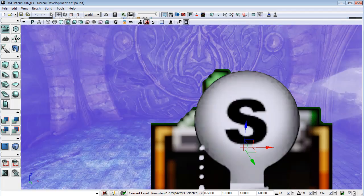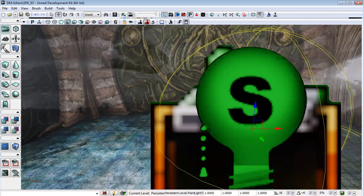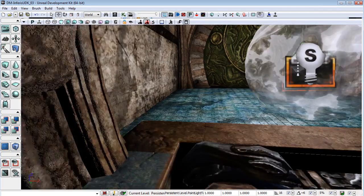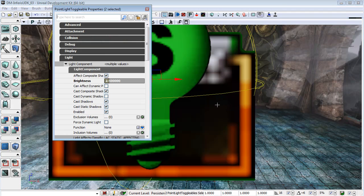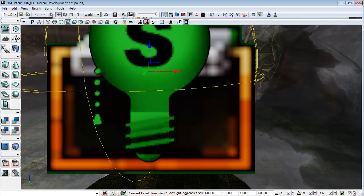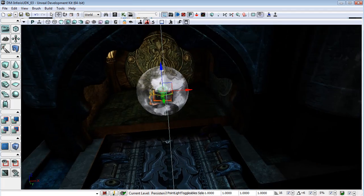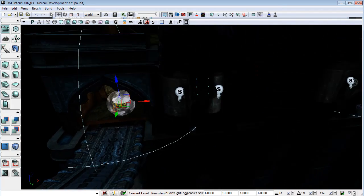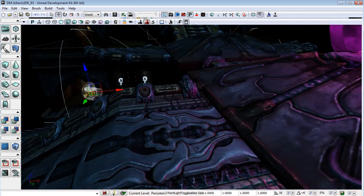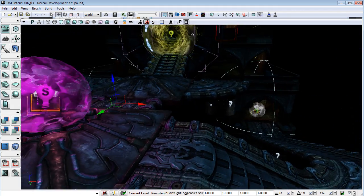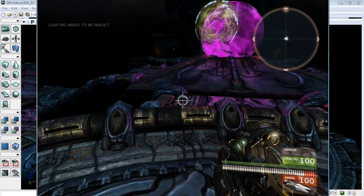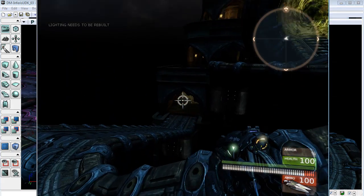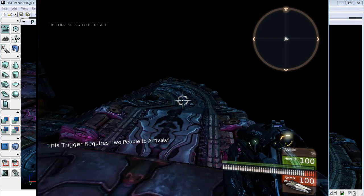I'm then going to grab these lights and this one as well and under its properties I'm going to uncheck enabled. What that means is that even though we can still see the light icons and the meshes in the editor, if we come into the game those objects are actually absent.